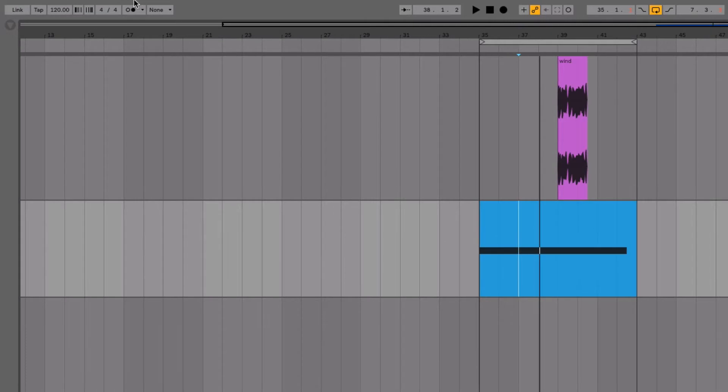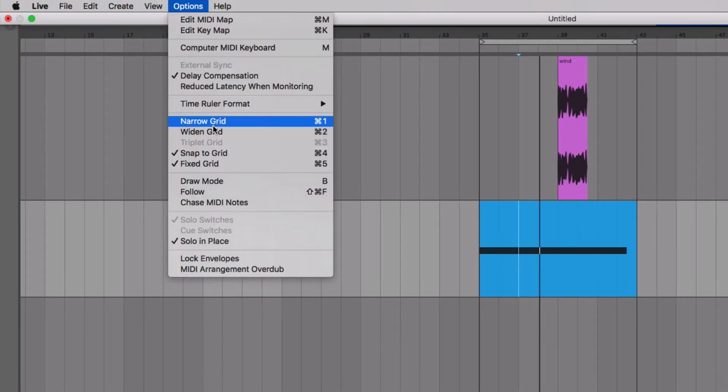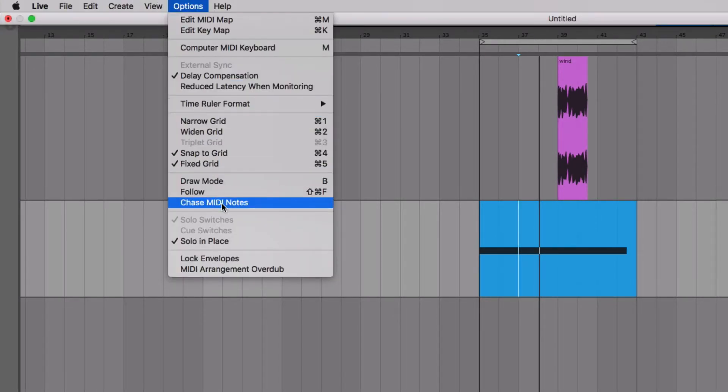This is, however, located in the options menu. Normally it's on by default, and I'm going to click and turn it on.